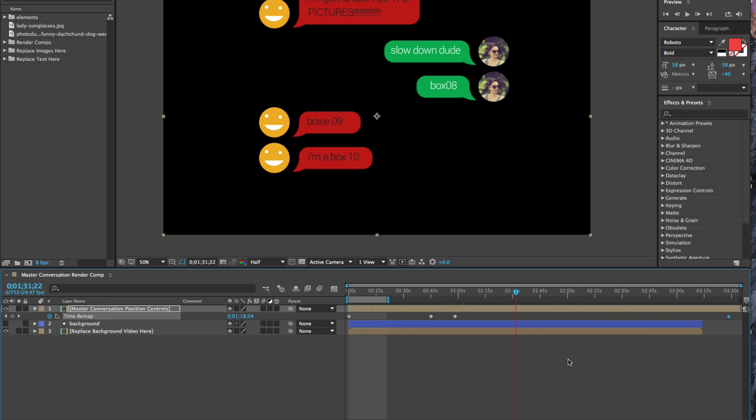There we go. So if you have any questions, please feel free to leave a comment, and I hope that this gave you a little bit better understanding of how time remapping works and how you can apply it to your workflow in After Effects.